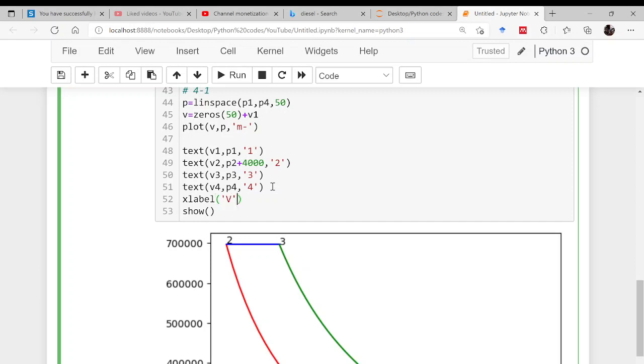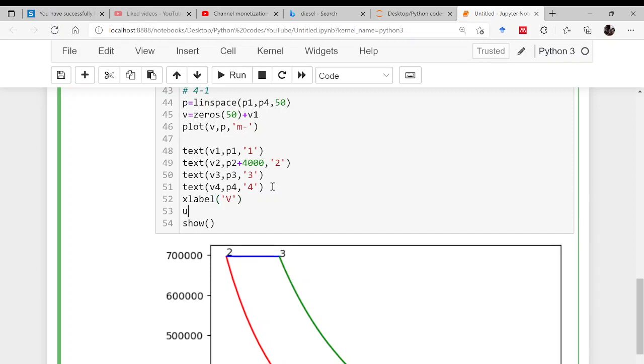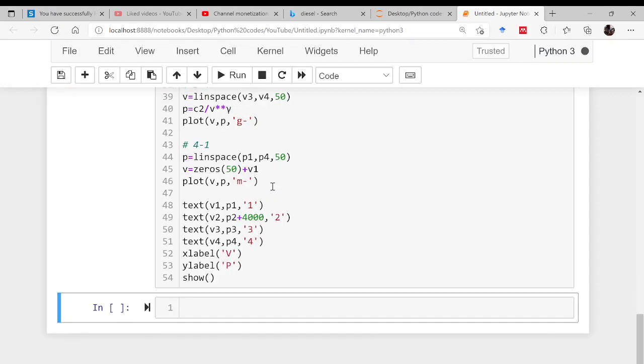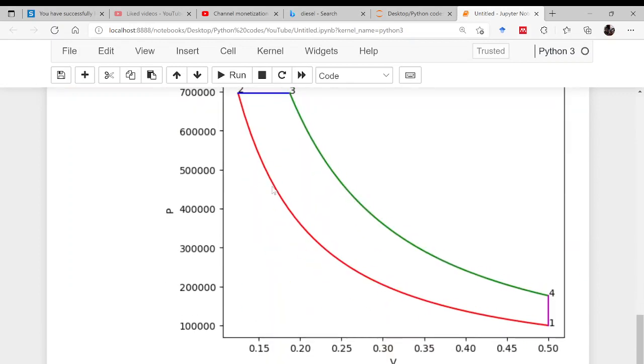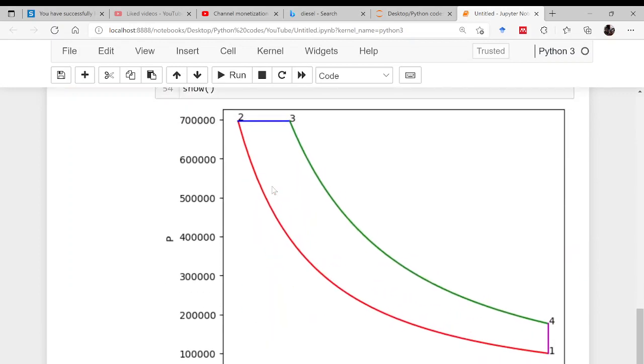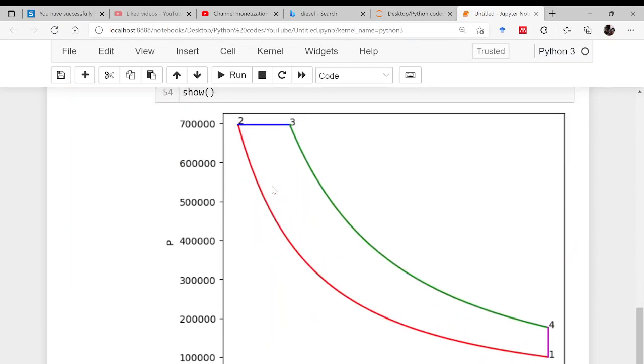Label by volume and as pressure. In this way you can plot the diesel cycle: two reversible adiabatic, one isobaric and one isochoric. Hope that you have learned something from this video. Thank you very much for watching, take care.